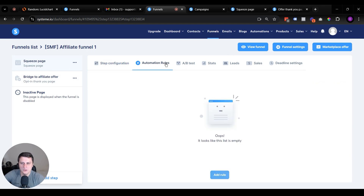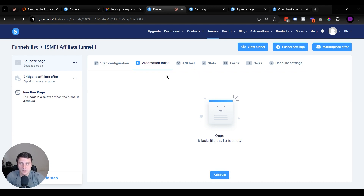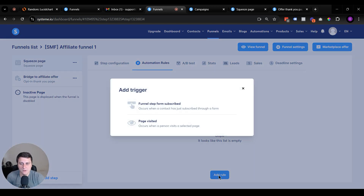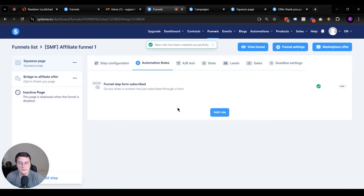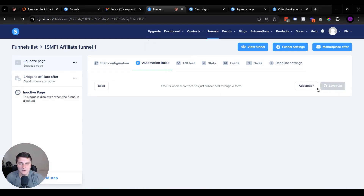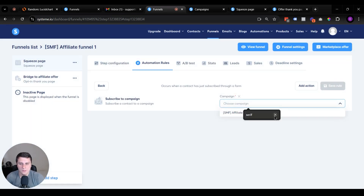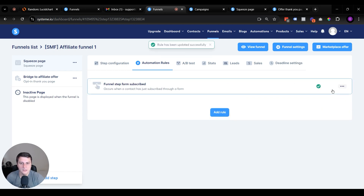Now for the funnel itself: go to the squeeze page and click on Automation Rules. You need to connect the form submission to the email campaign so the welcome email gets delivered. Click 'Add a Rule,' set the trigger to 'Funnel Step Form Subscribe' — meaning they filled out their name and email — then click 'Edit Automation Rule,' add action 'Subscribe to Campaign,' select the welcome email campaign, and save the rule. Now when someone signs up they'll receive that email within zero minutes.